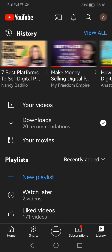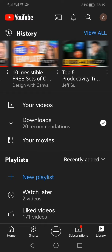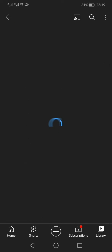Right at the top you will see the History section showing videos you have watched recently. You can scroll left or right to find these videos, but remember that this is not a comprehensive history — only about 10 or 12 videos will show. If you want to see a detailed history, or go back a few days or even a week, you need to click "View All" which is on the top right.